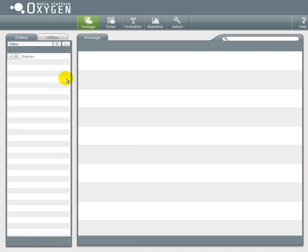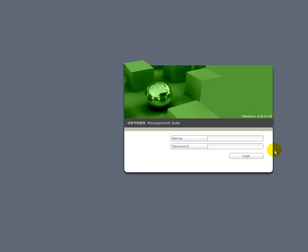Now I would like to thank you for your attention. This was a screencast about the basics of content management. Visit us on forum.oxygenx.com if you have any questions left. And stay tuned for more screencasts to come. Bye, see you soon.